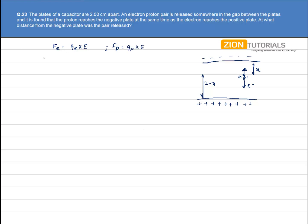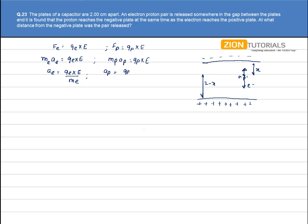This force can be equated using F = ma: mass of electron times acceleration of electron equals charge of electron times electric field, and similarly for the proton. By this, we can calculate the acceleration of each particle. The acceleration of the electron is Q_E times E divided by mass of electron, and the acceleration of the proton is Q_P times electric field divided by mass of proton.